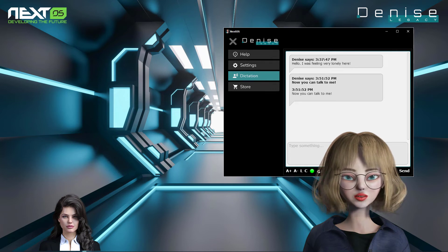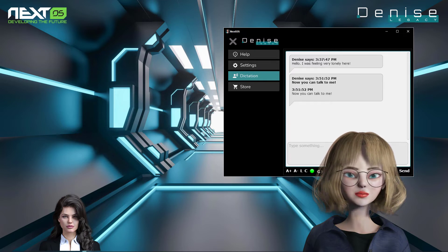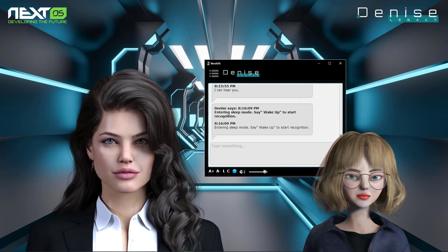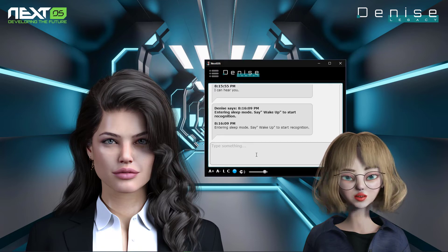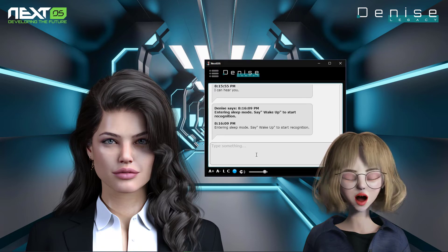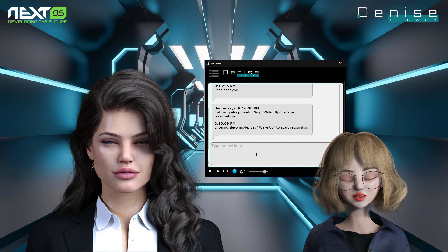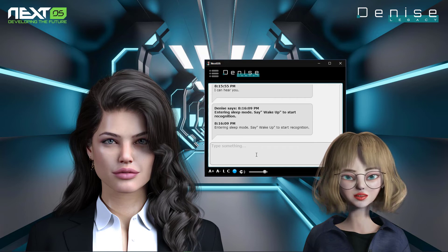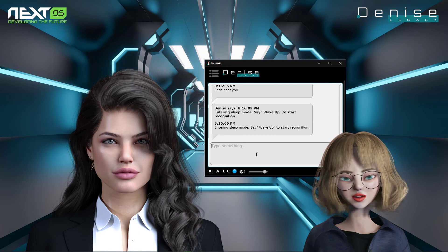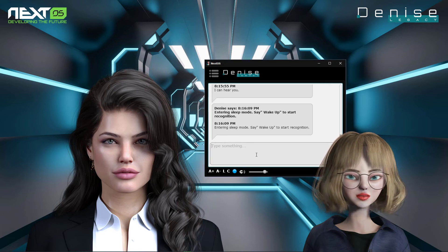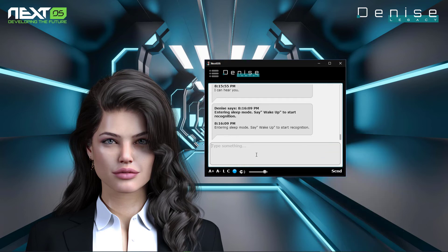Now Denise will inform you that she can listen to you, and everything you say will be converted to text into Denise's chat box or any external application. Denise is now ready to listen and talk to you. Check the little circle icon color: if it's green, Denise is listening to you; if it's red, the speech recognition is disabled; and if it's blue, Denise is not listening but is waiting for the key phrase. Say 'Wake up' to resume listening, and 'Go to sleep' to temporarily disable speech recognition.